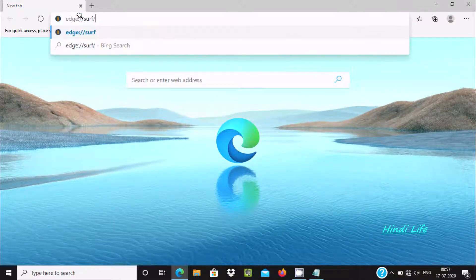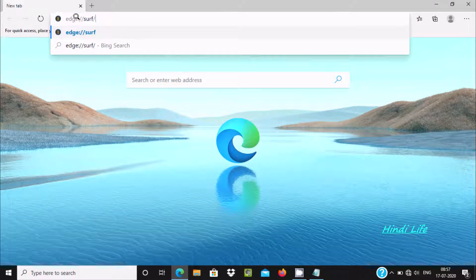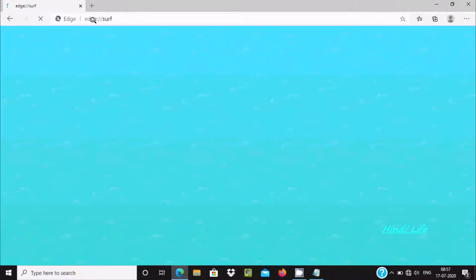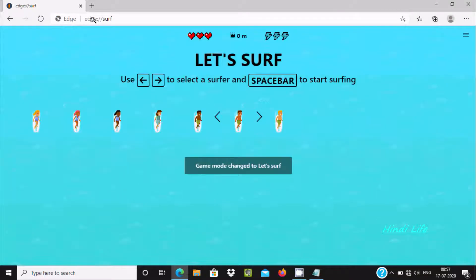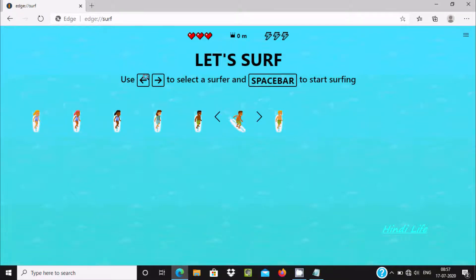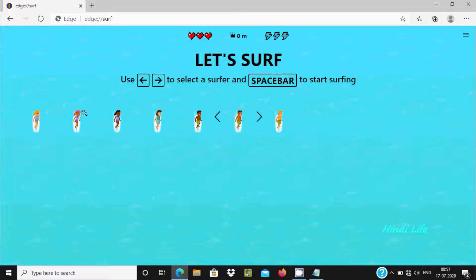You need to paste edge://surf/ and press Enter. Automatically you can see a new page open. Here let's surf - use this key to select surf and spacebar to start surfing.